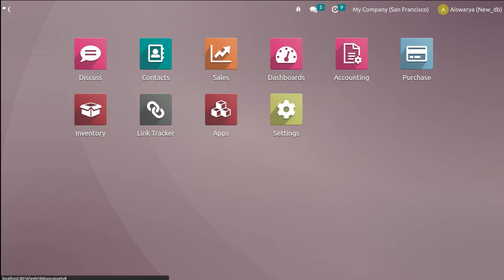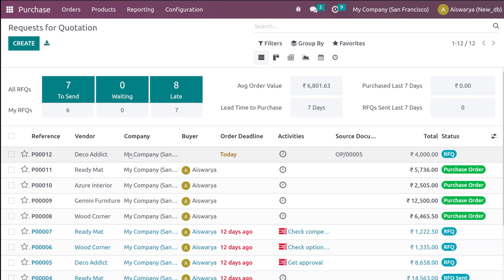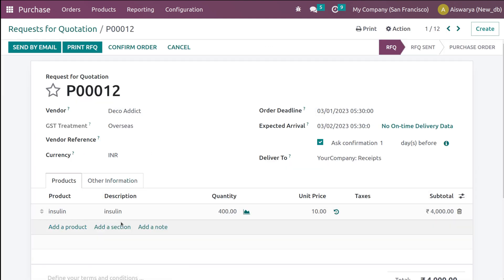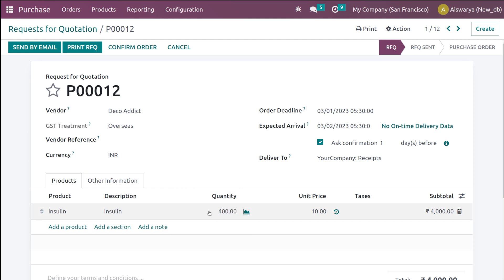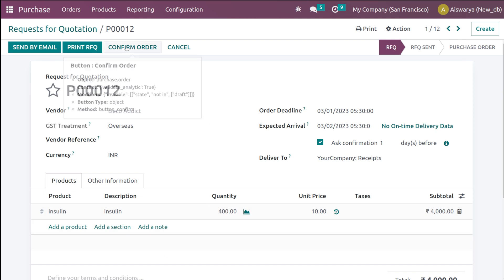After running the scheduler, go to the Purchase module and check. Here is the RFQ generated for Deco. Open it — you can see the product is Insulin and the quantity to purchase is 400, matching the maximum quantity we set. The RFQ has been generated automatically.